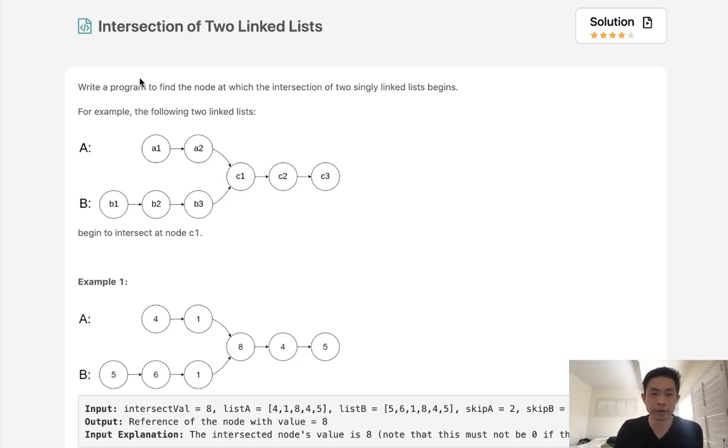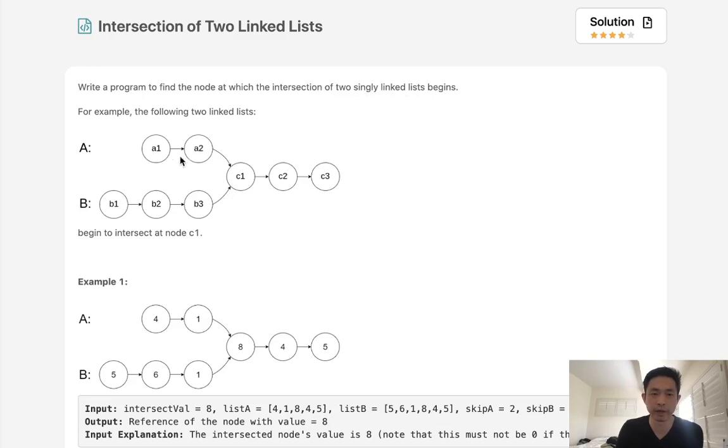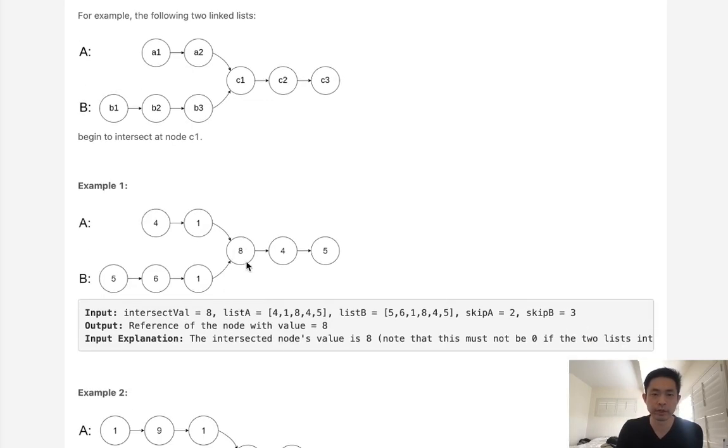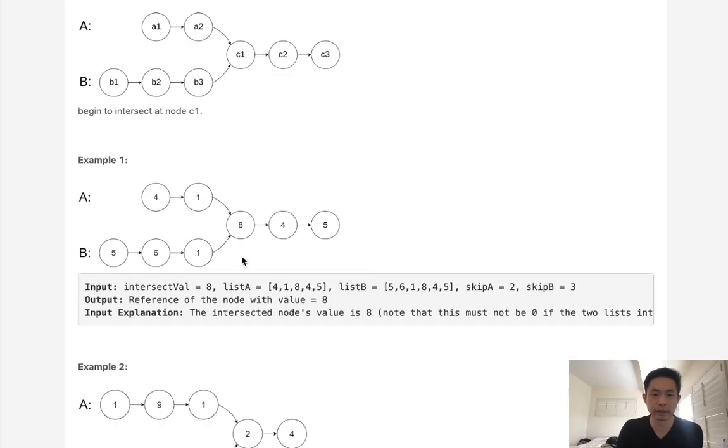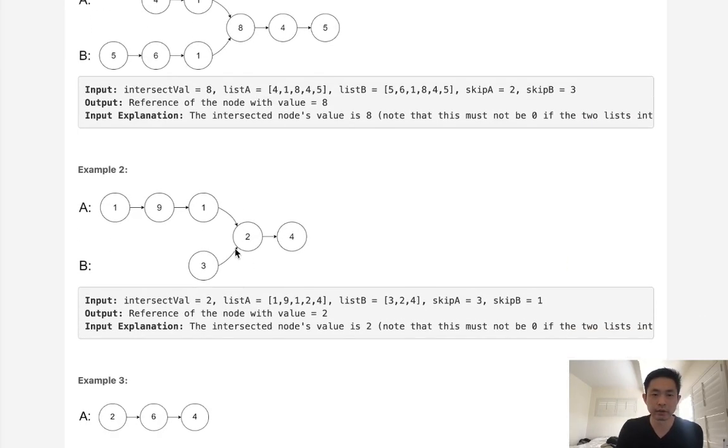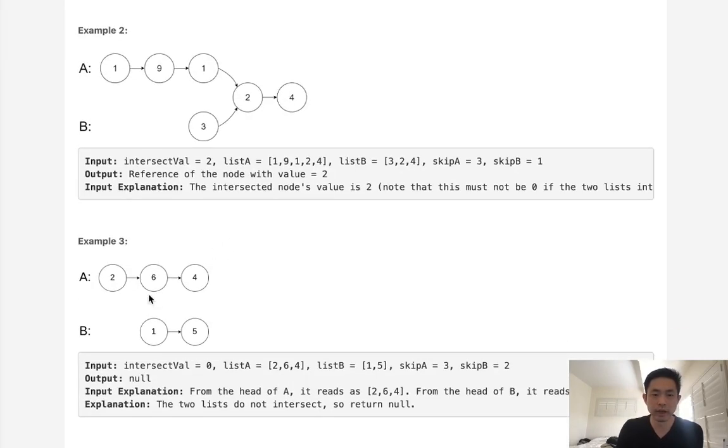Welcome to March's LeetCode Challenge. Today's problem is intersection of two linked lists. Write a program to find the node at which the intersection of two singly linked lists begins. For example, if we had these two linked lists, we want to return C1 because that's the point where it gets merged. Here we want to return 8, here 2, and if they don't intersect, we're just going to return nothing.